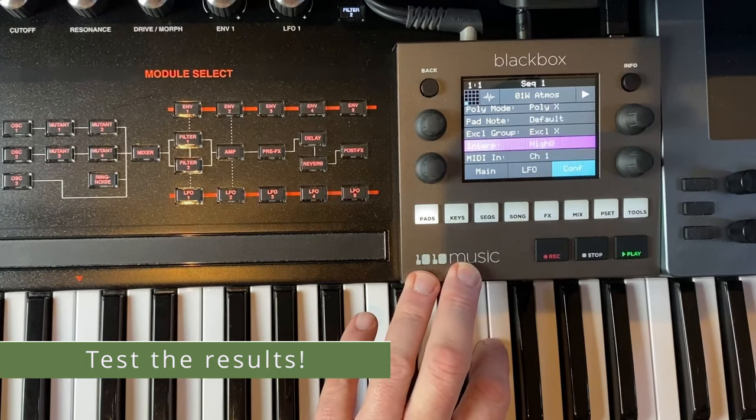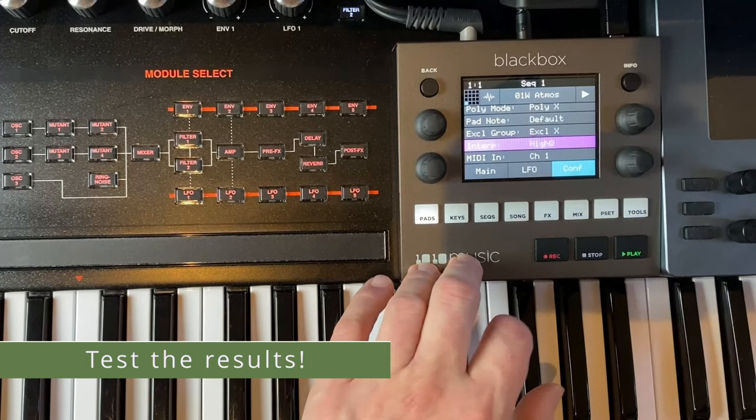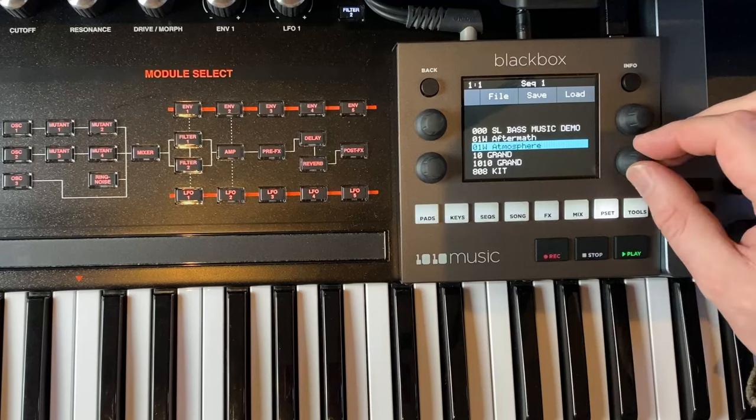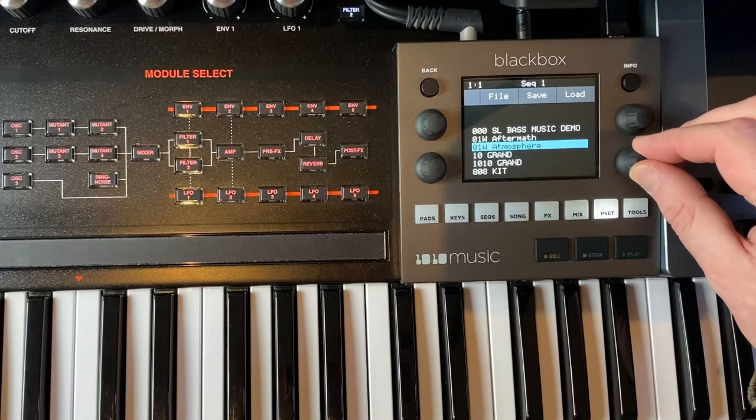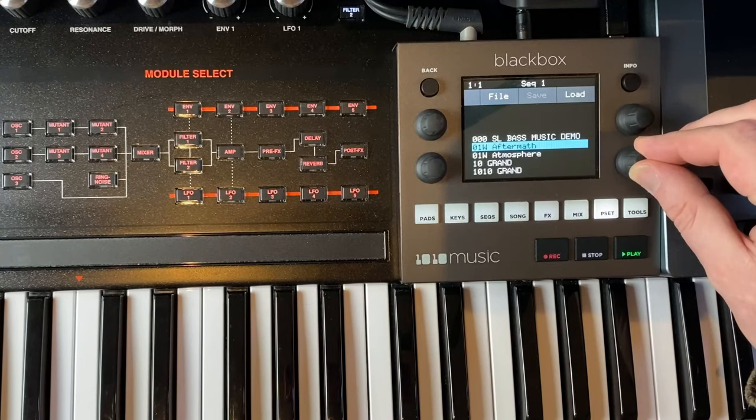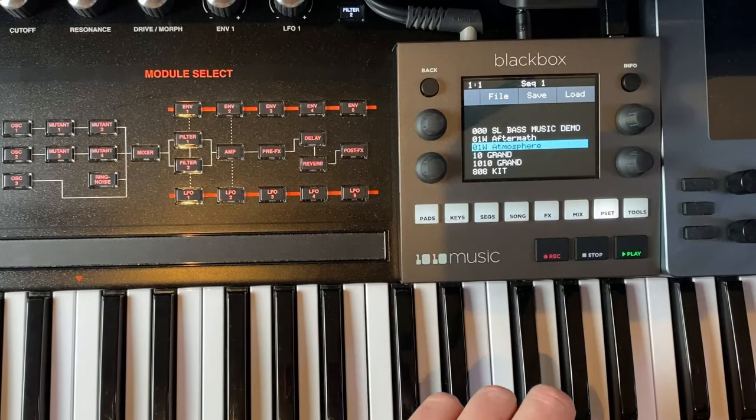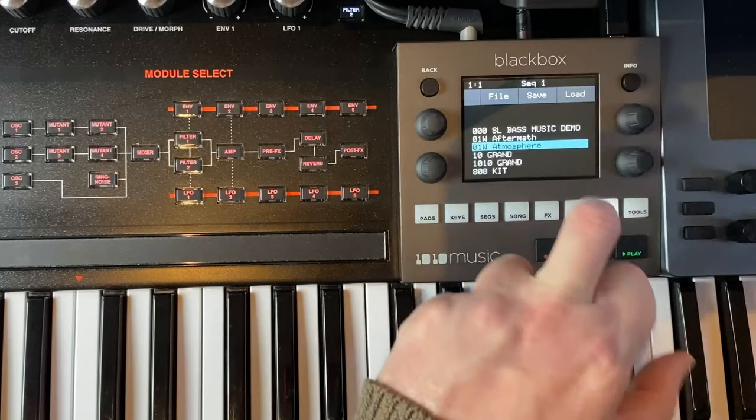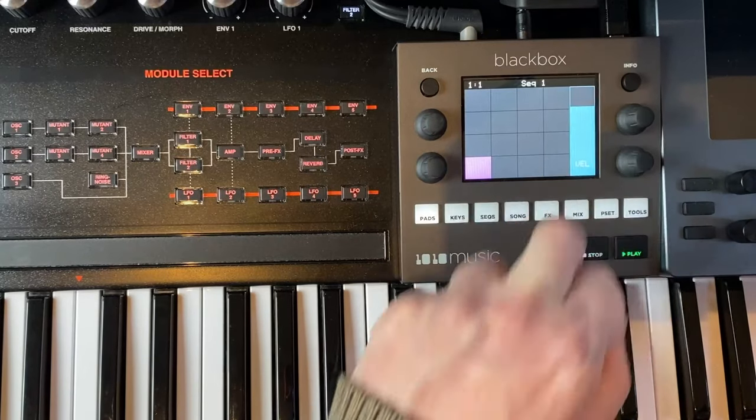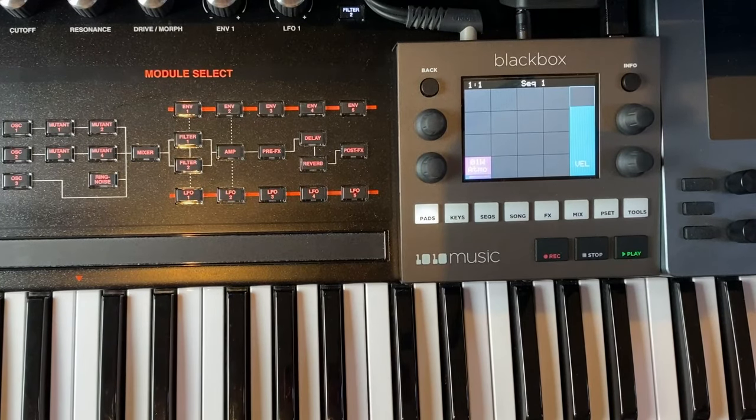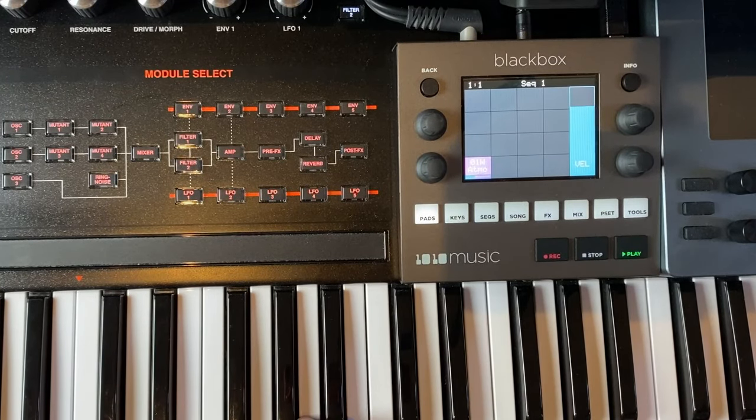I copied the files to the card already. Let's simply go here to preset. I copied two of the converted files. For example, let's load here this atmosphere sound and then you can play it.